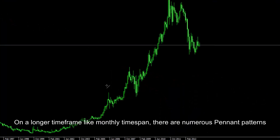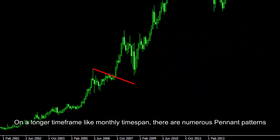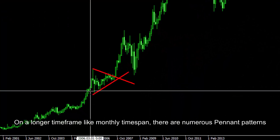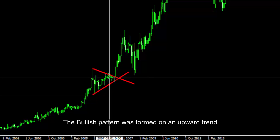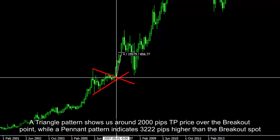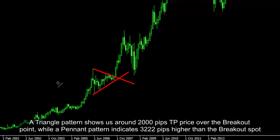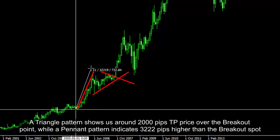On a longer timeframe like a monthly timespan, there are numerous pennant patterns. The bullish pattern was formed on an upward trend. A triangle pattern shows around 2,000 pips TP price over the breakout point, while a pennant pattern indicates 3,222 pips higher than the breakout spot.